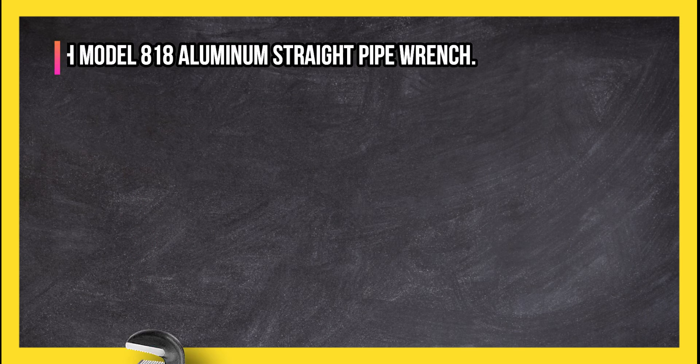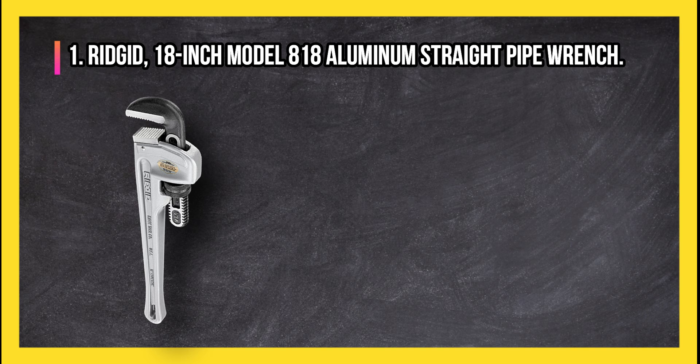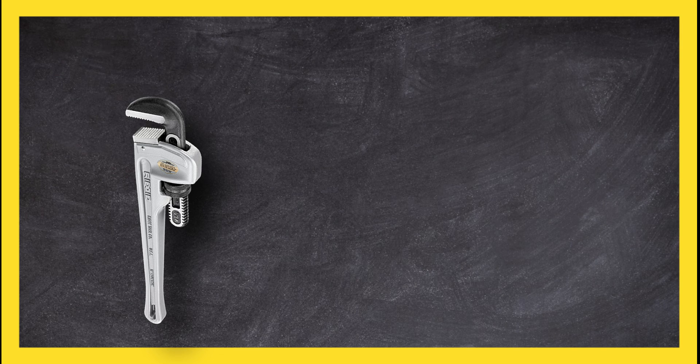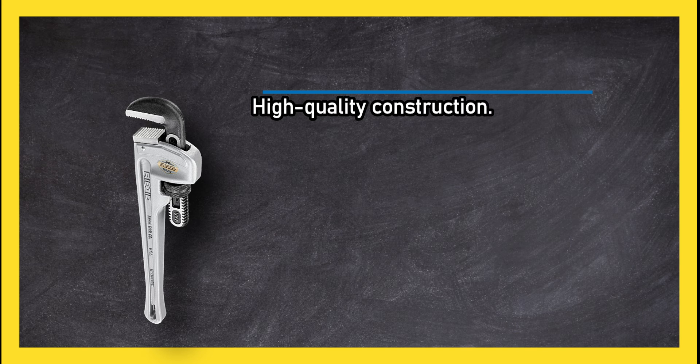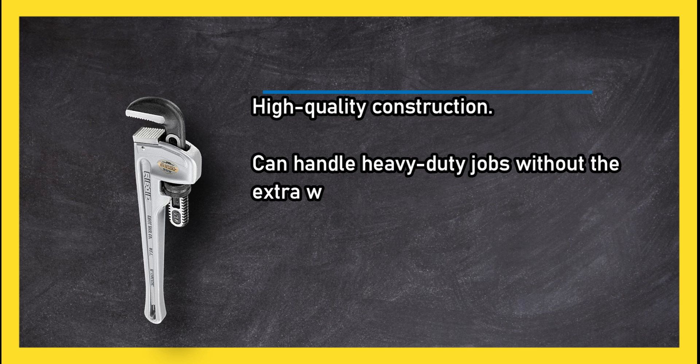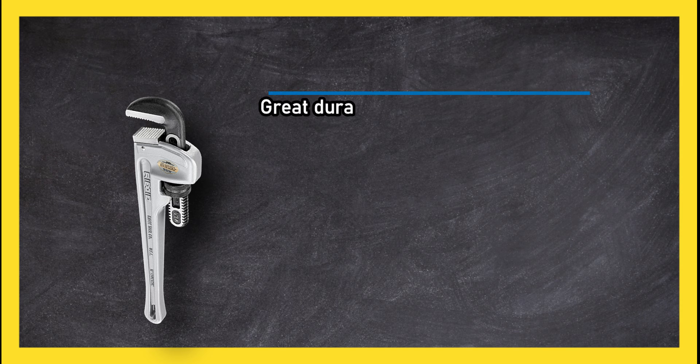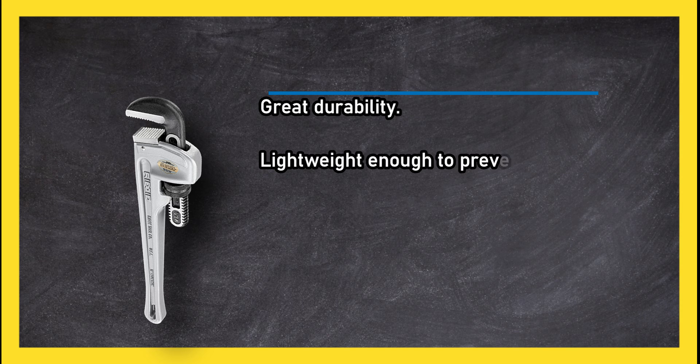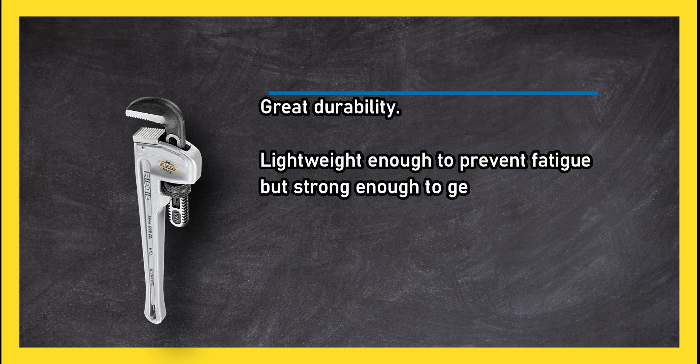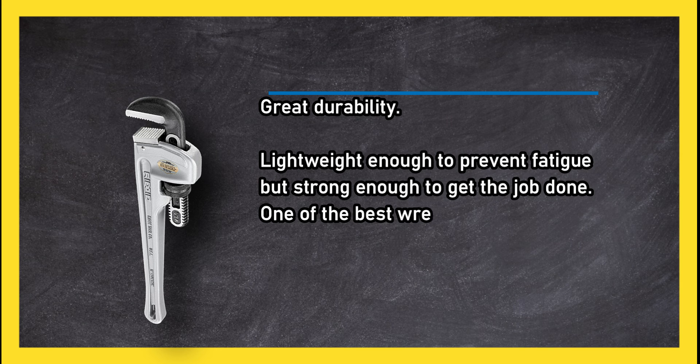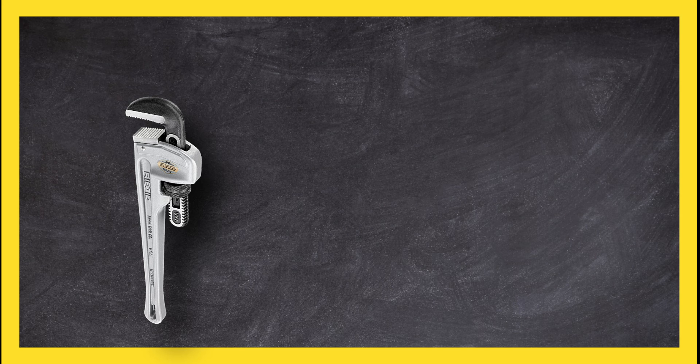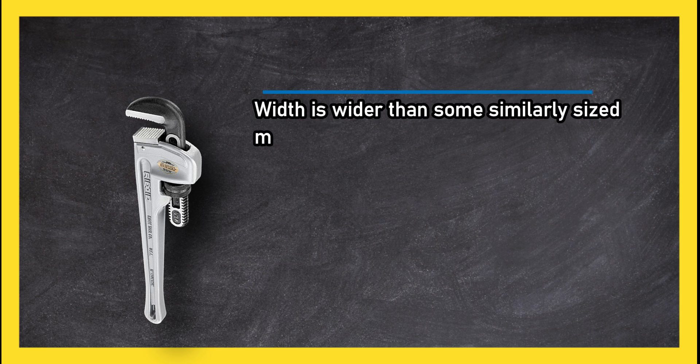At number one, Rigid 18-inch model 818 aluminium straight pipe wrench. High-quality construction. Can handle heavy-duty jobs without the extra weight that causes fatigue. Great durability. Lightweight enough to prevent fatigue but strong enough to get the job done. One of the best wrenches on the market. Width is wider than some similarly sized models.